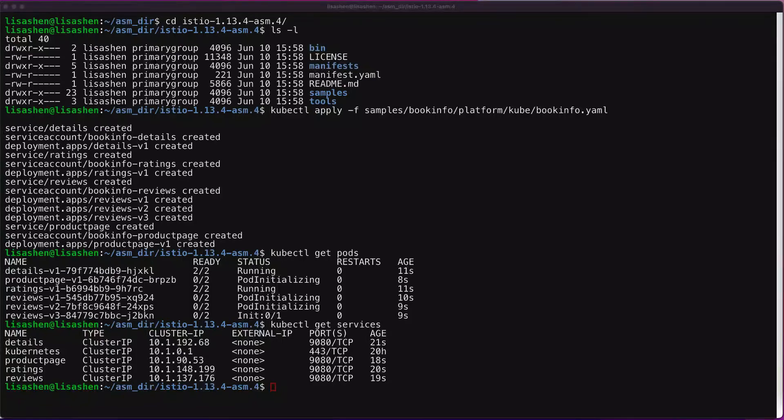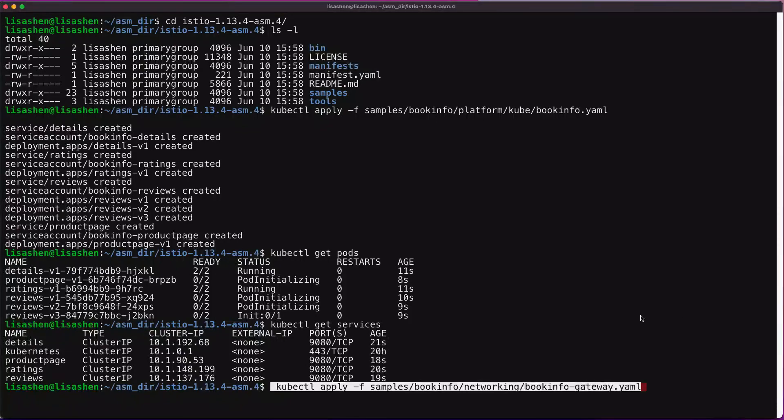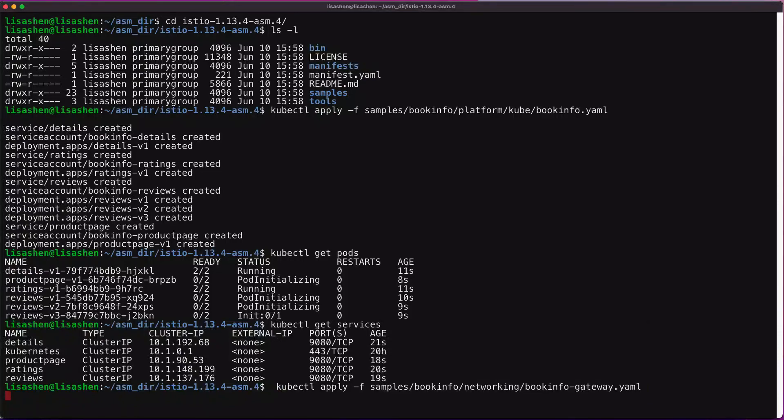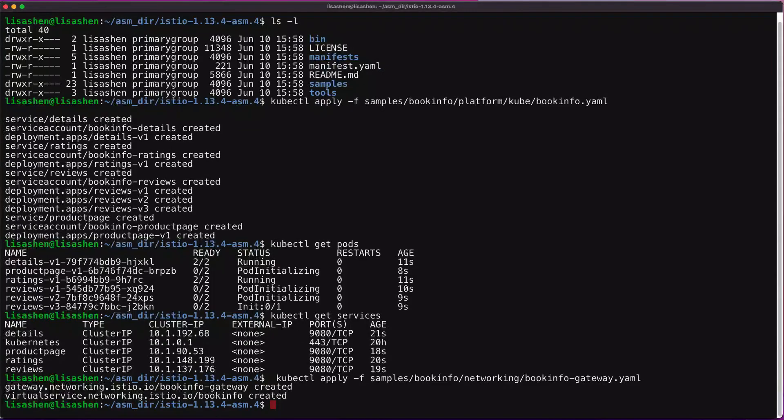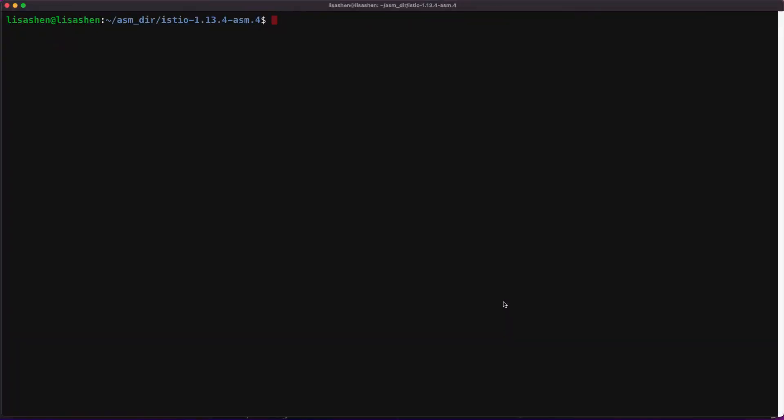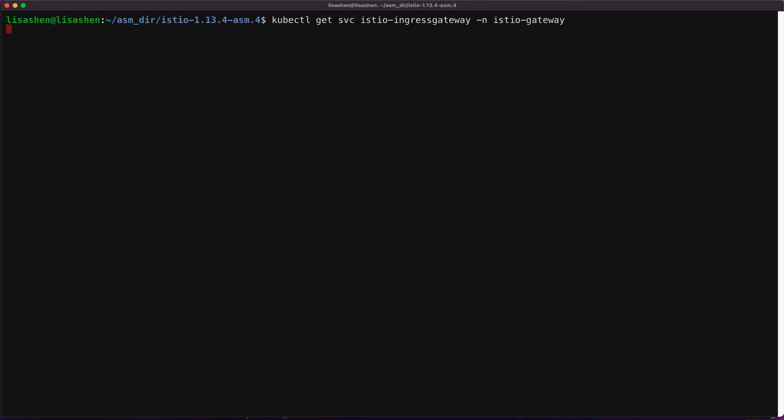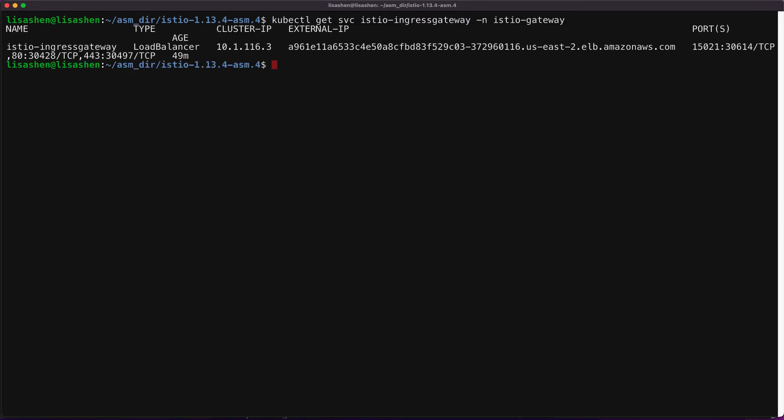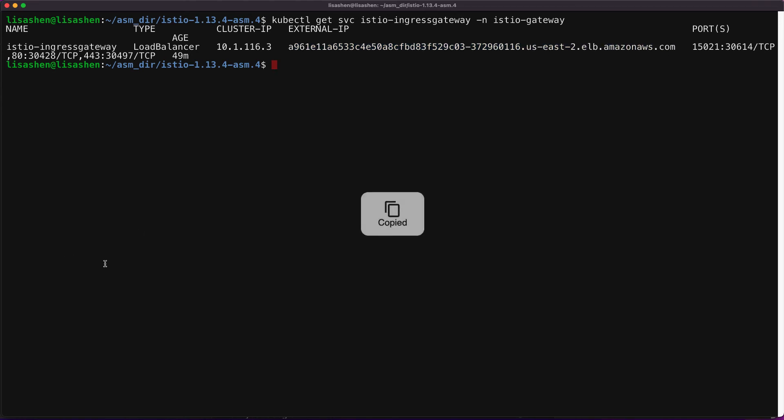Now that the BookInfo services are up and running, you need to make the application accessible from outside of your Kubernetes cluster, for example from a browser. So an Istio gateway is used for this purpose. We're going to define the ingress gateway for the application. And next, we're going to confirm that gateway has been created. Next, let's get the external IP address of the ingress gateway via the kubectl get service command. With the external IP address, we're able to access the application from the web browser.